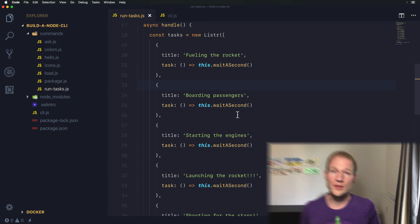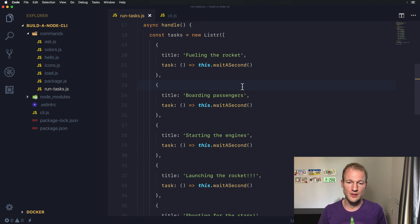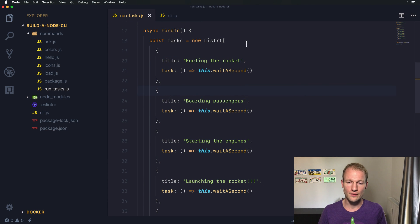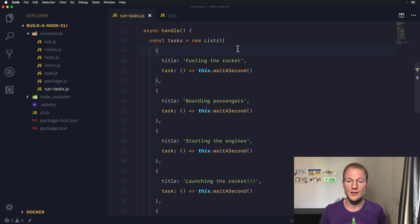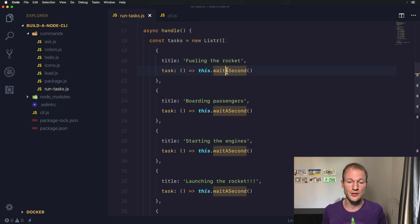In the last video, we stopped at this specific list of tasks. We use Lister to execute a sequential list of tasks which can run asynchronous operations.